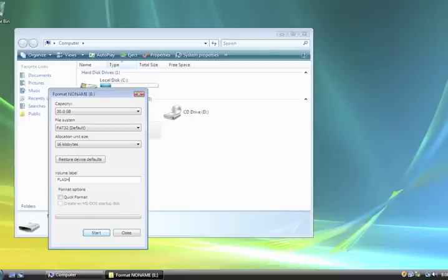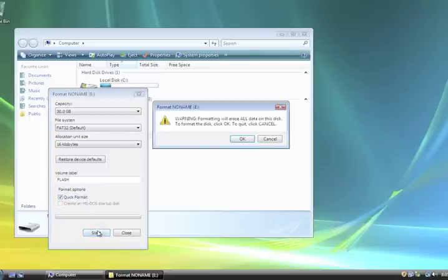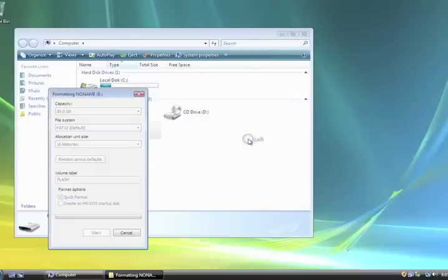In this example, we'll call it Flash. Now here, we can select a quick format or a standard format. A standard format will repartition the device and recreate the file system structure. Usually, a quick format is all you need. When you're ready, click Start.